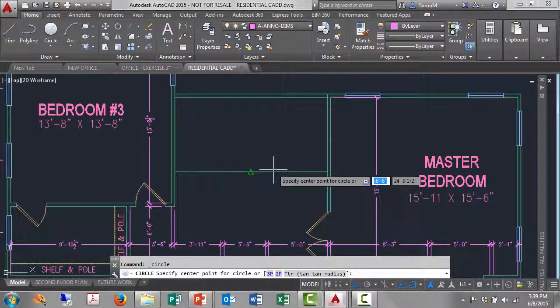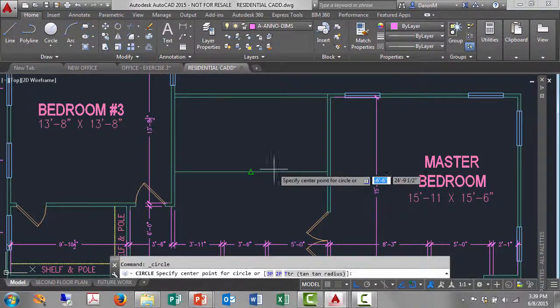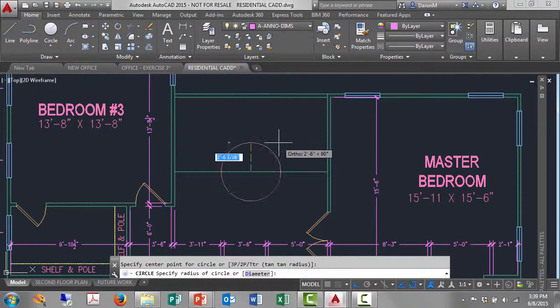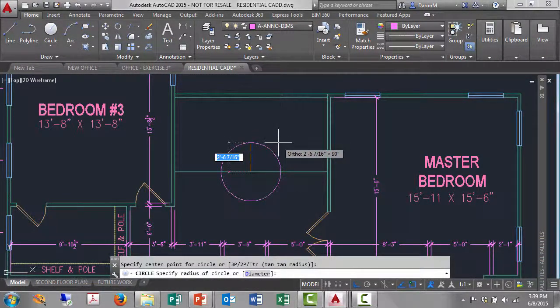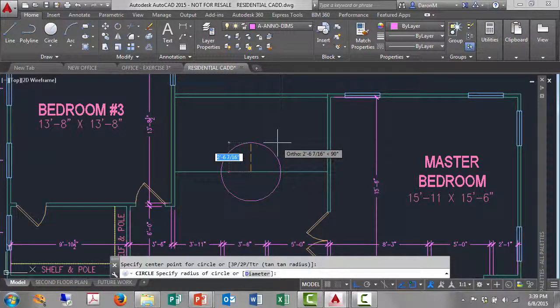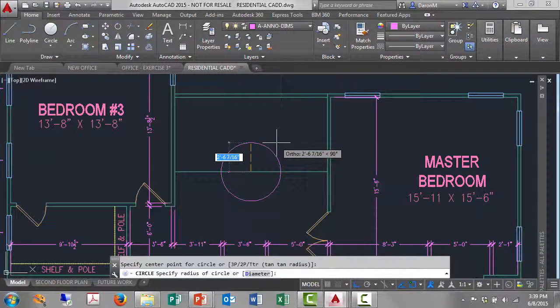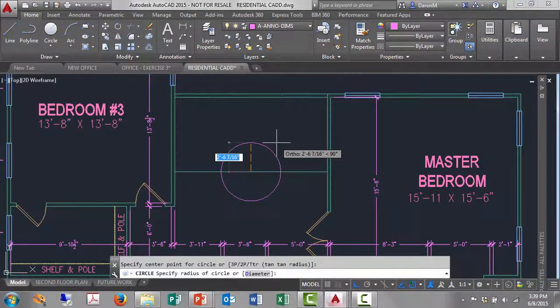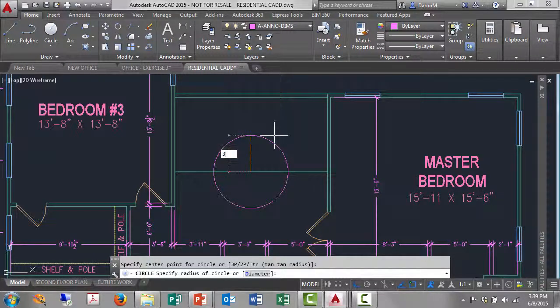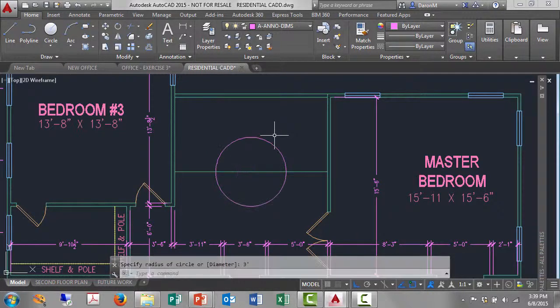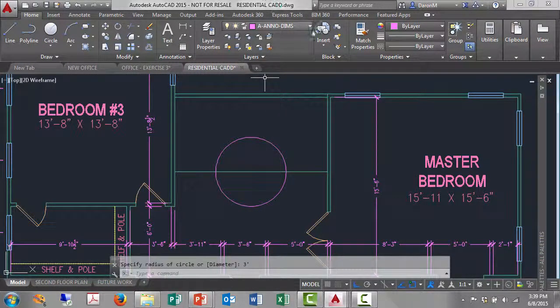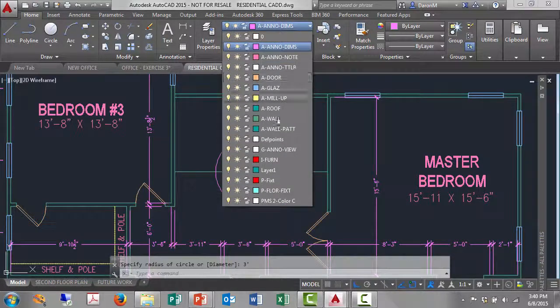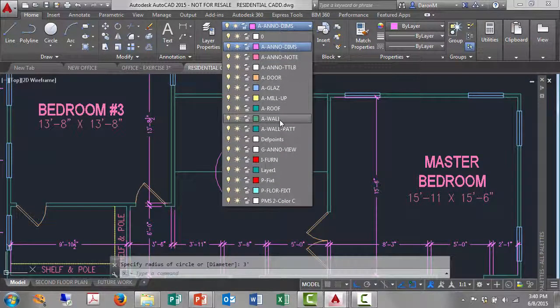I'll left click the midpoint, and I can see I'm on the wrong layer. I'm on the A-ANNO-DIMS layer. That's fine, I'll just go ahead and complete this. I'll type three feet and hit enter. There's a three foot radius circle. Before I move forward, I'll change layers to my A-WALL layer.